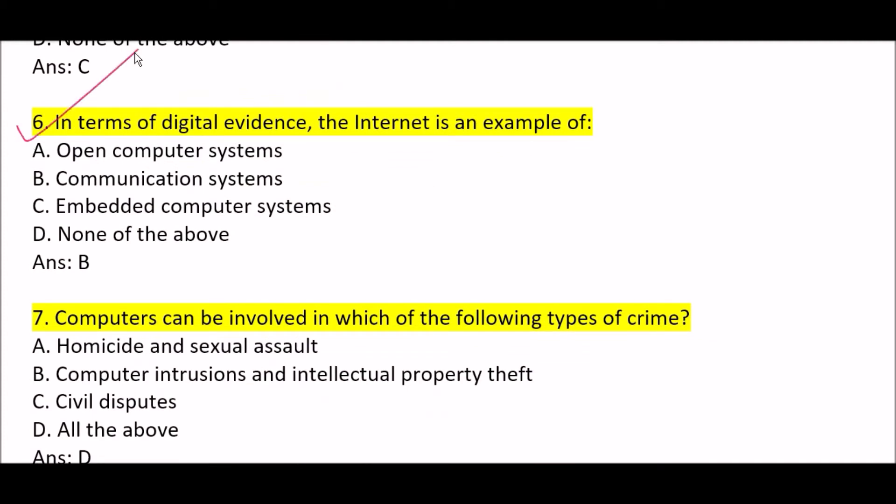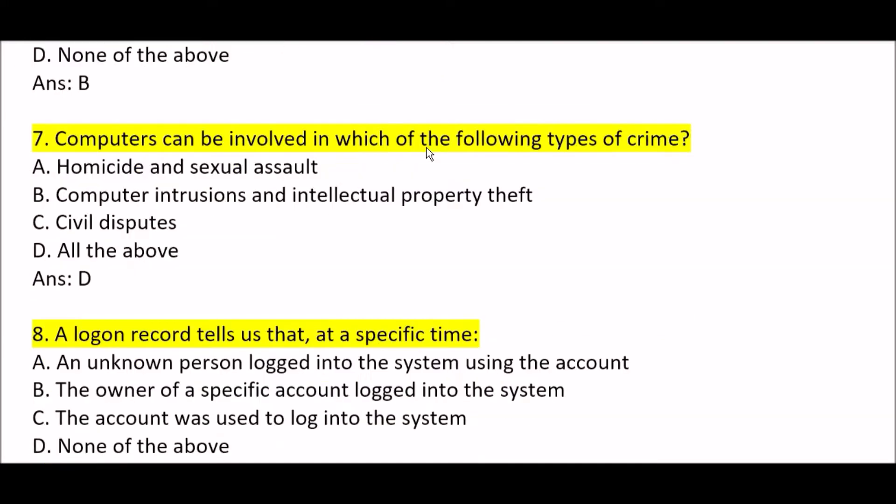Next question: in terms of digital evidence, the internet is an example of communication systems. Option B is correct.